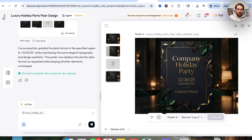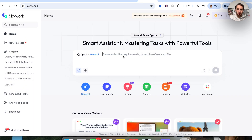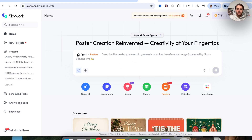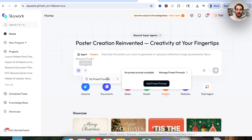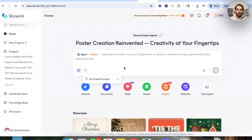That was a fairly simple task. If we open up a new chat with Skyworks and come over to posters, we can do some other pretty cool things. We can add web search, which will actually go through and find details to add into the social media post, poster, or flyer. We can also click 'add more' to use preset prompts for your branding or business and reuse them easily. You can also upload reference images, which is incredibly powerful.